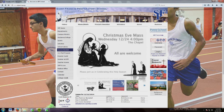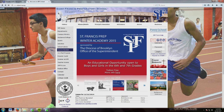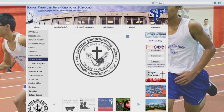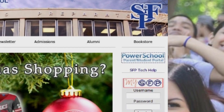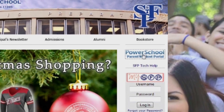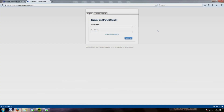Welcome to St. Francis Prep Course Registration Instruction Video. To begin course selection, go to the Prep website. Left-click on the Parent-Student Portal. Log in to the Student Portal using your normal username and password.